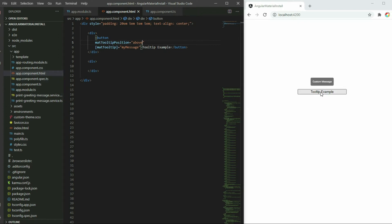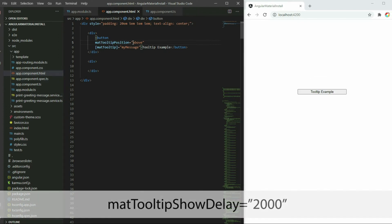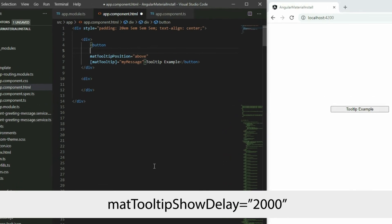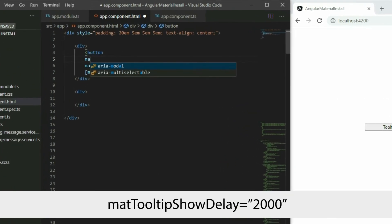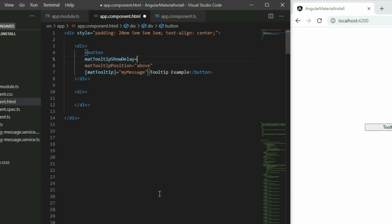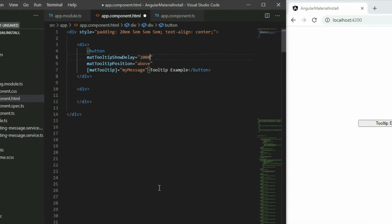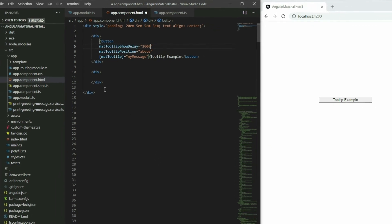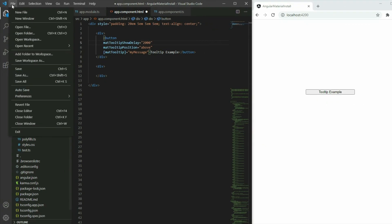To change how fast you want the tooltip to appear, apply the mat tooltip show delay input and pass in the amount of time in milliseconds. This will make the tooltip appear 2 seconds after we toggled.